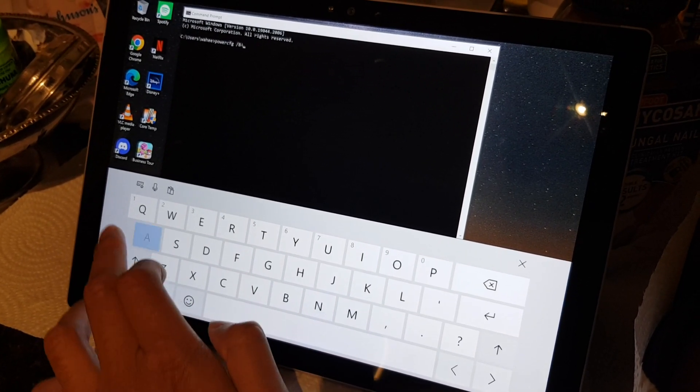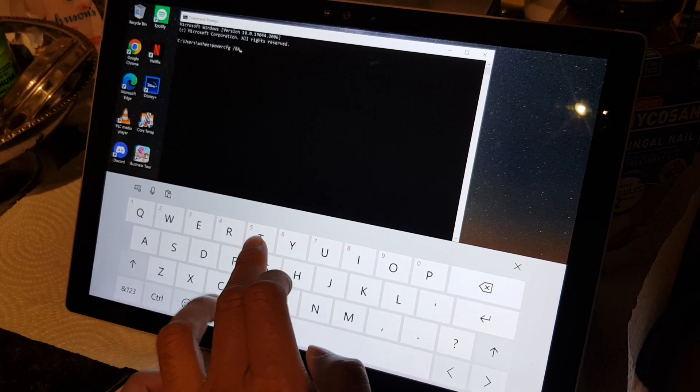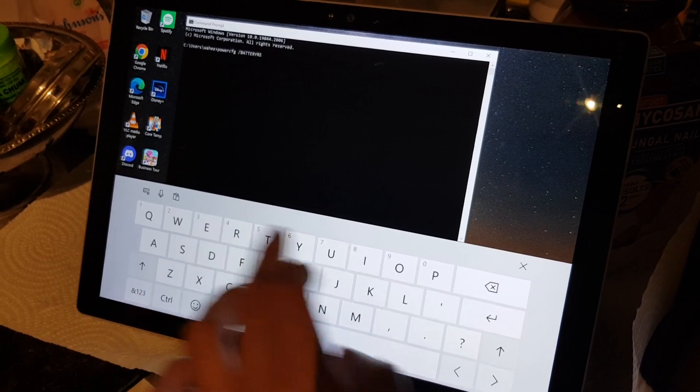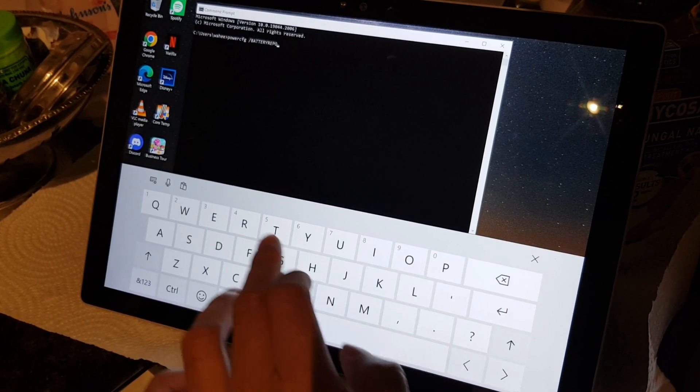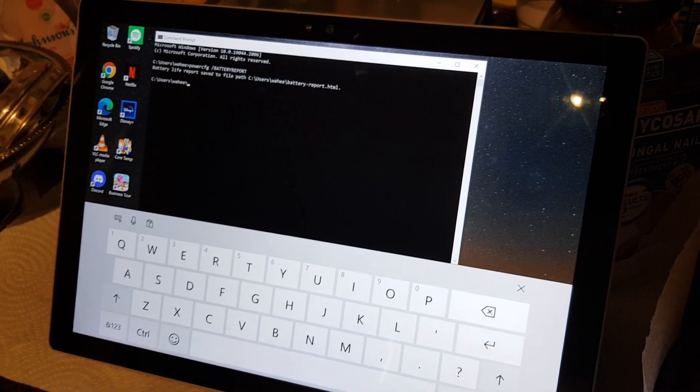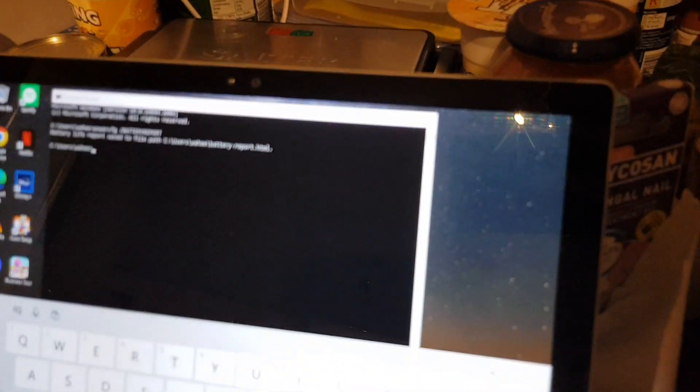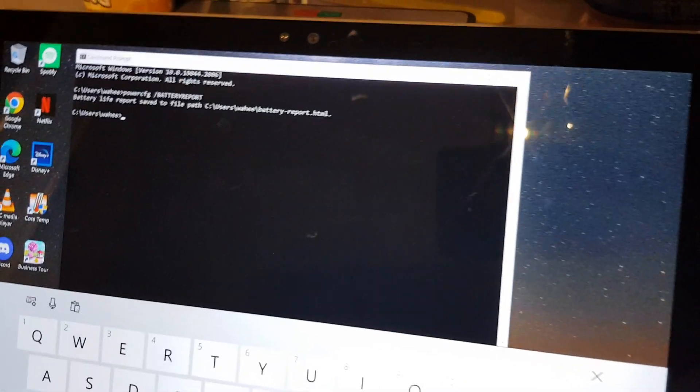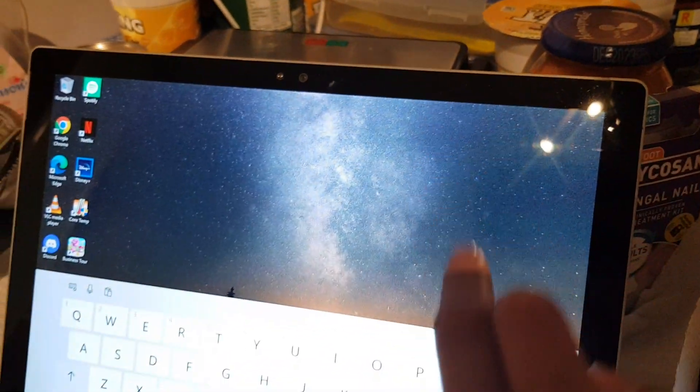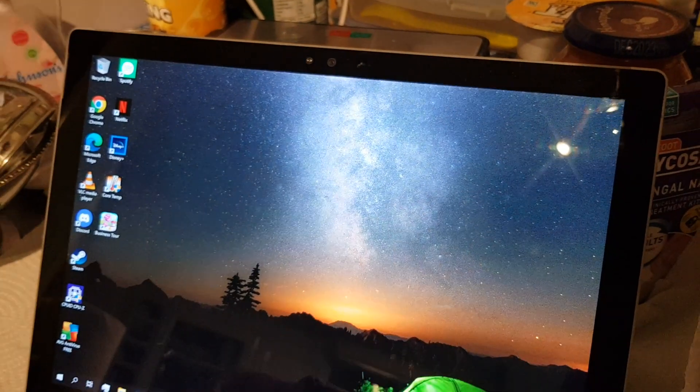Okay, so battery report—it tells you where it saved it, so you want to go there now, wherever it says it's saved.